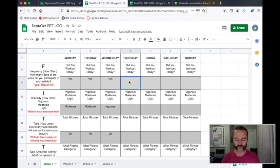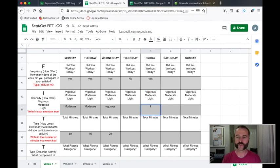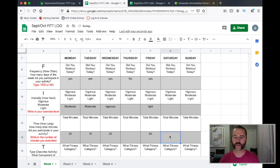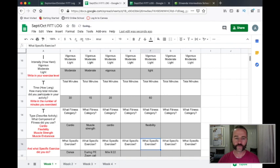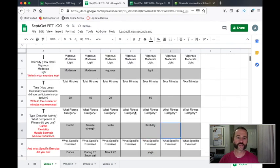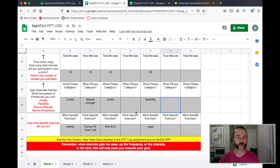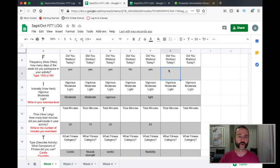On Thursday, she didn't exercise, so she just says no. Friday, she did. It was a light activity, so she puts light in there. She spent 60 minutes exercising. The category: flexibility. What did she do? Yoga. Remember, her goal is less stress and anxiety, so yoga is a great activity for her. And if she plays a sport, she could put that in there too — practice counts!